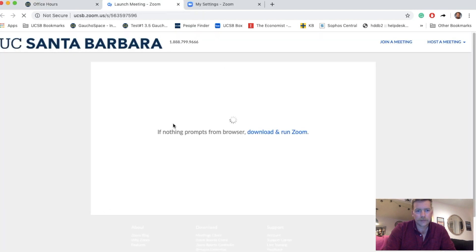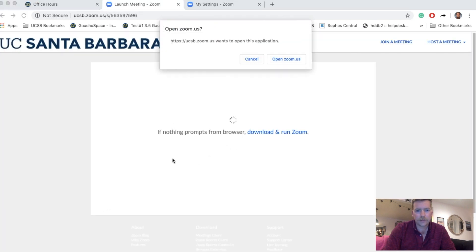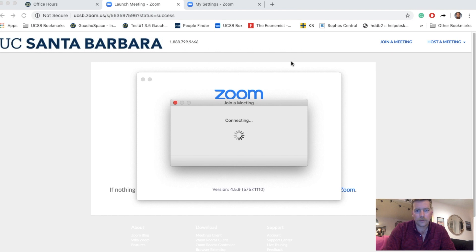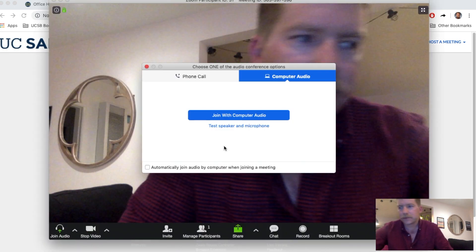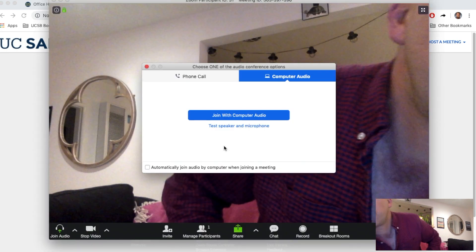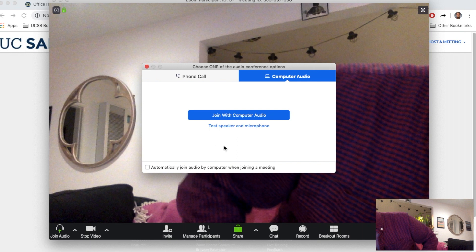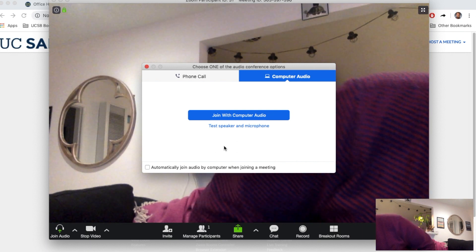This is going to prompt Zoom to launch. I'll click Open Zoom and then see if there are any students waiting for me.